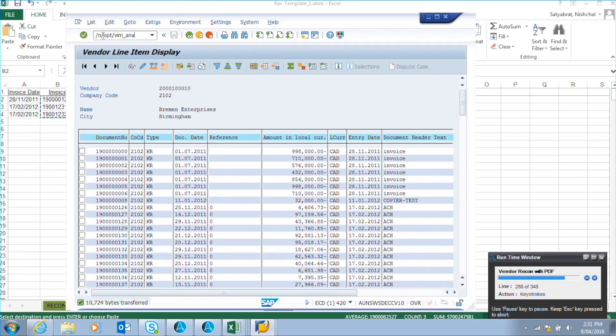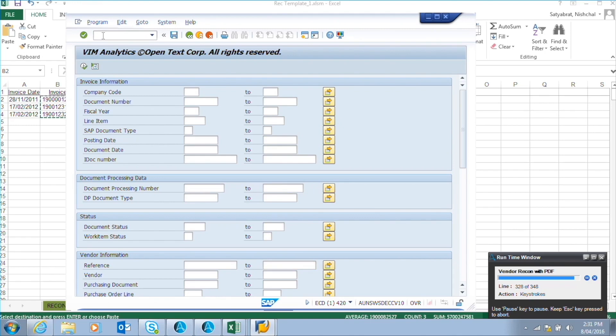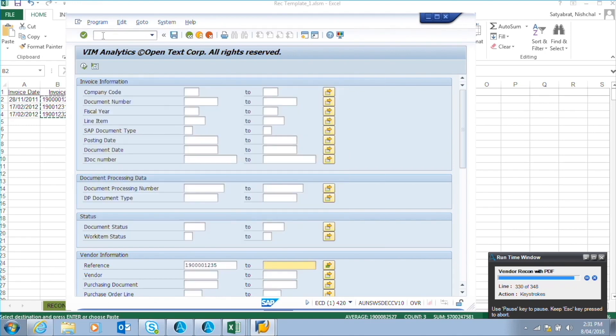The robot will now try to find these unmatched invoices by logging into VIM. If these invoices are found in VIM, it will extract the data into a temporary Excel sheet, copy it again to the macro, and run the macro again. In our test case scenario, the invoices were not found in VIM.